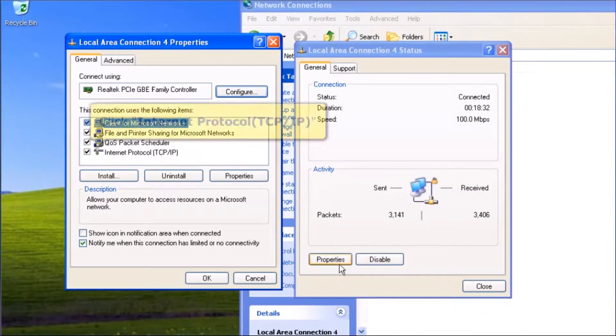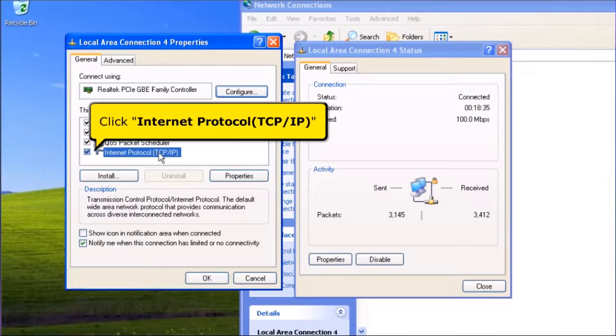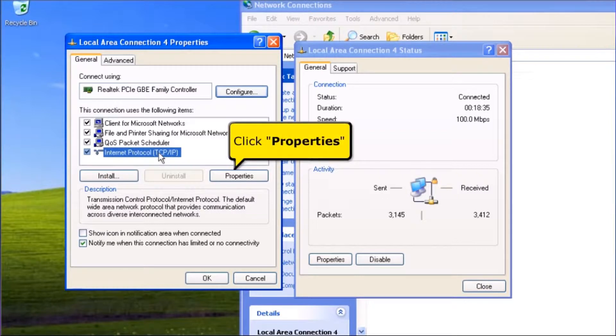Click Internet Protocol TCP/IP. Click the Properties button.